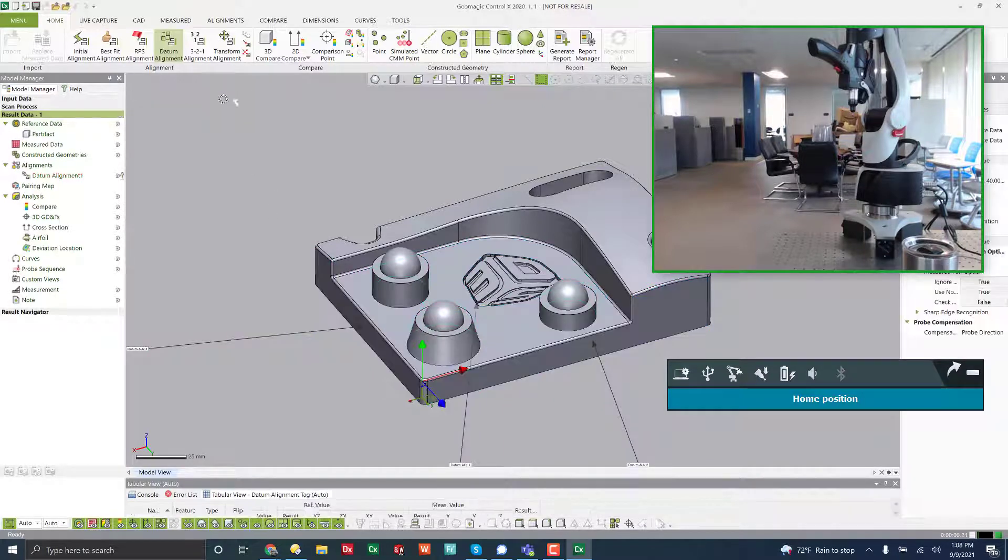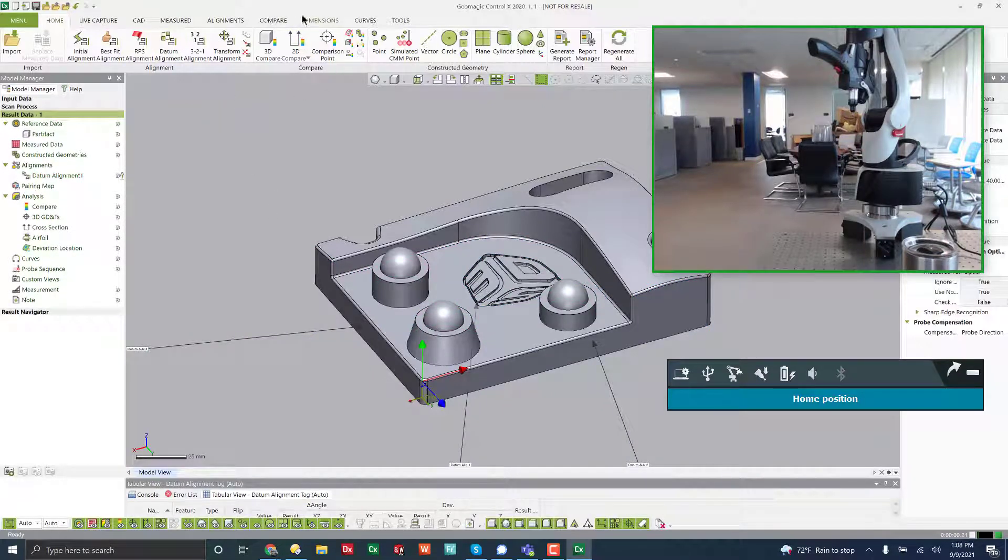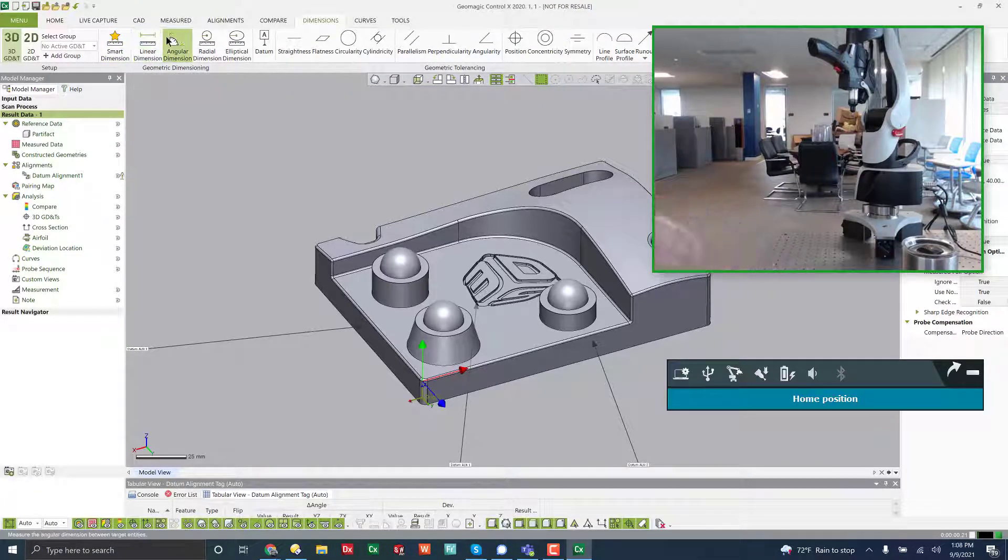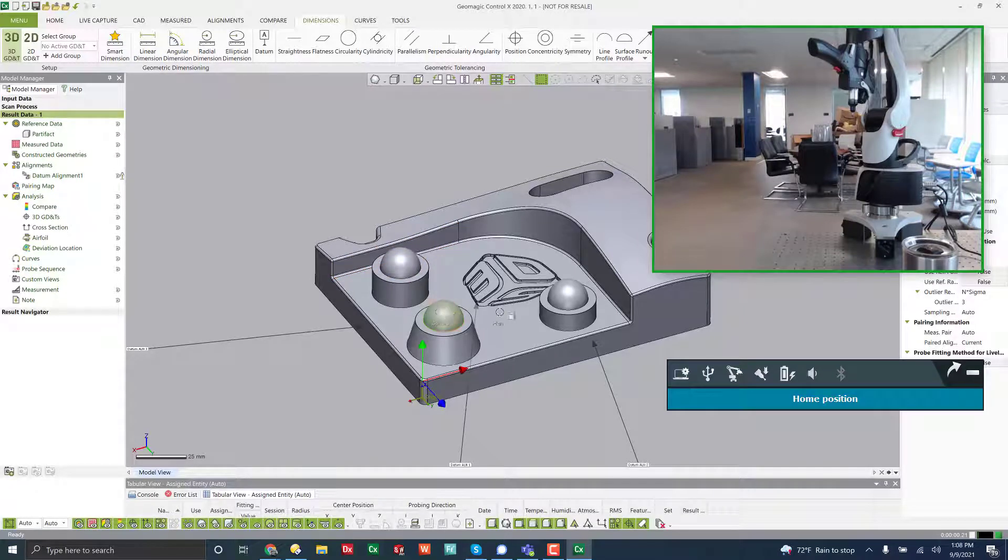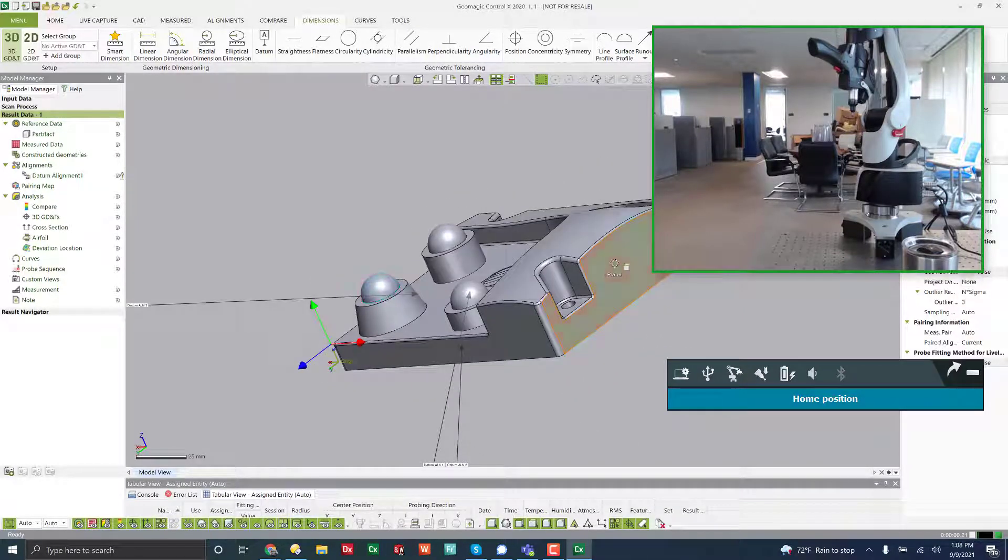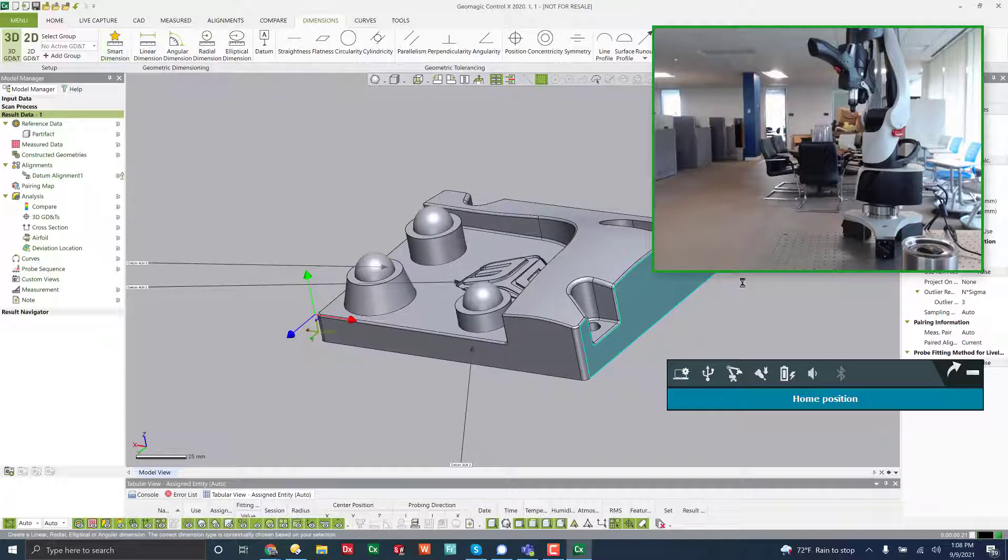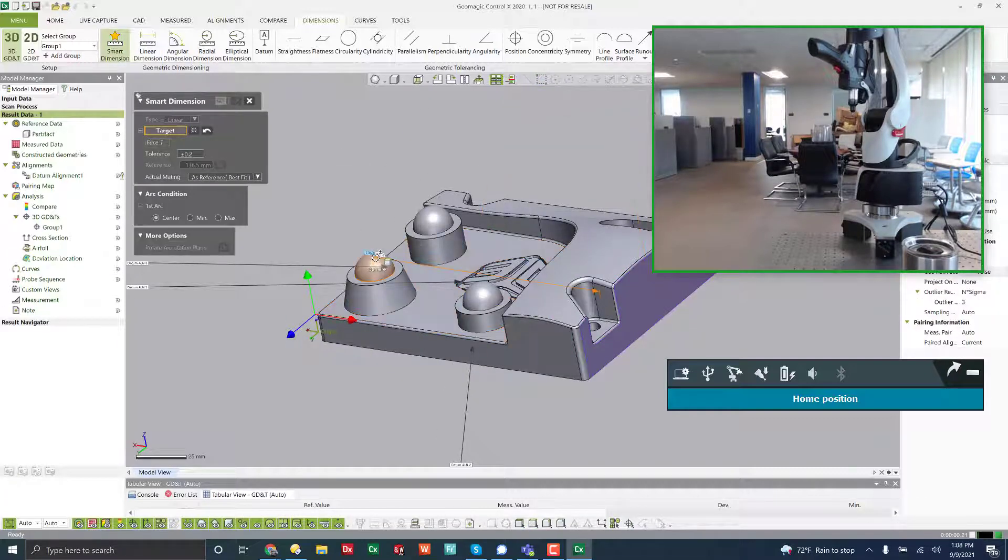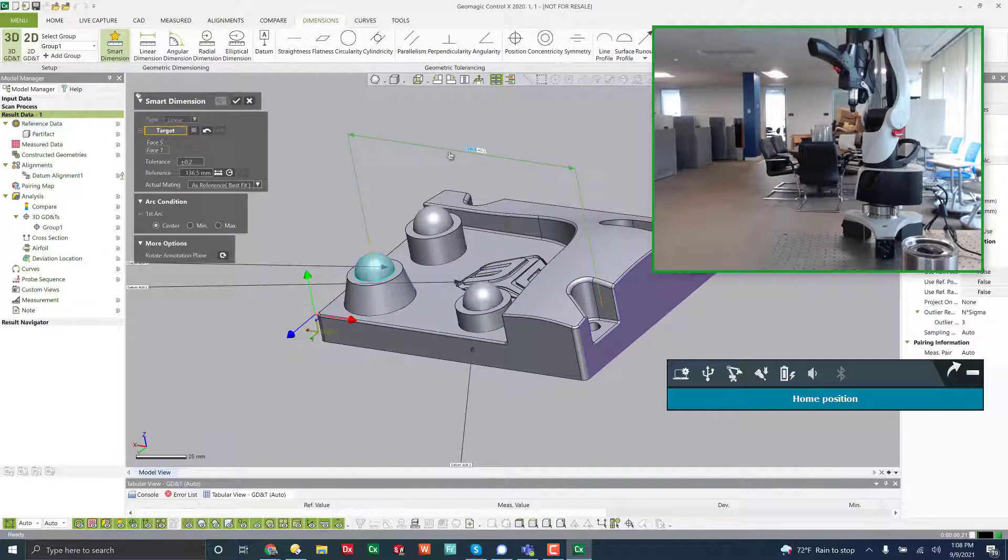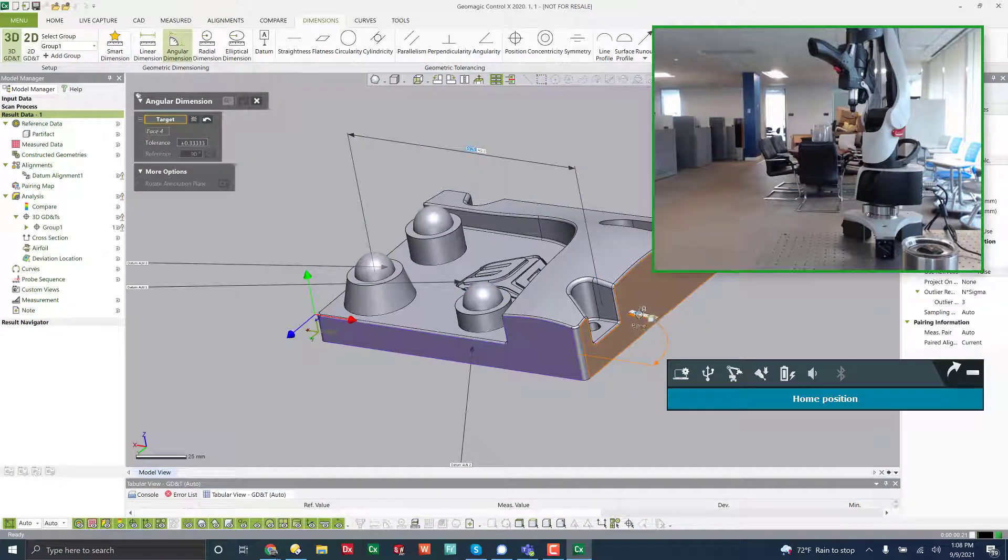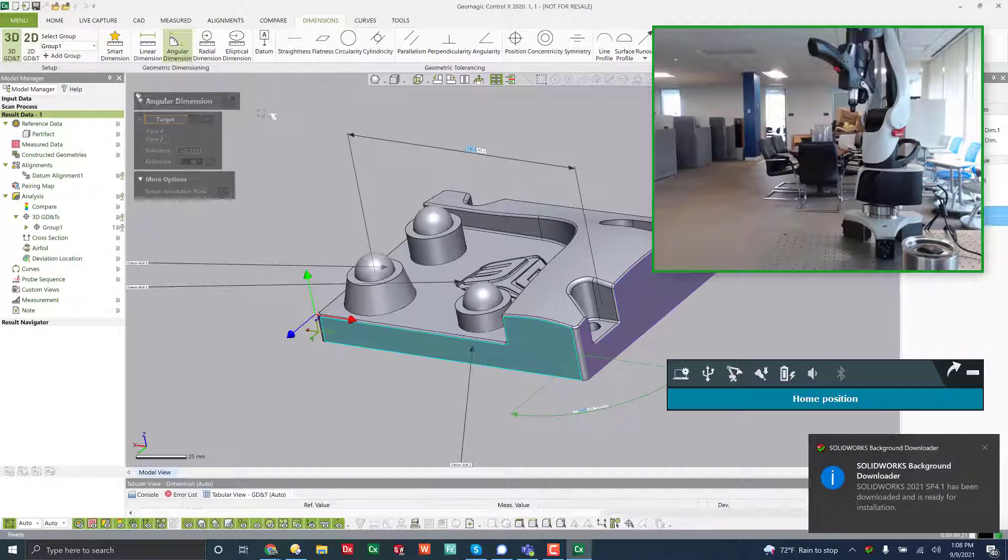And then I want to come over and do a dimension between, let's just say this sphere, and that plane. So we'll come over here and say smart dimension from here to there. And then let's make a dimension, angular dimension from here to there. So now, if I come over to live capture, live inspect.